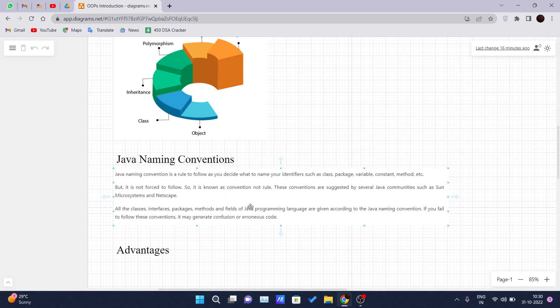These conventions are suggested by several Java communities such as Sun Microsystems and Netscape. All classes, interfaces and packages, methods and fields of the Java programming language are given according to the Java naming conventions.